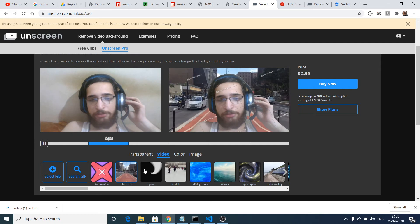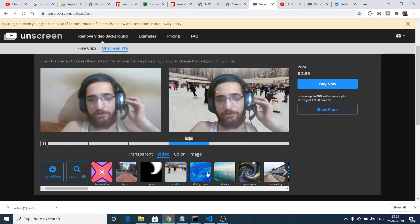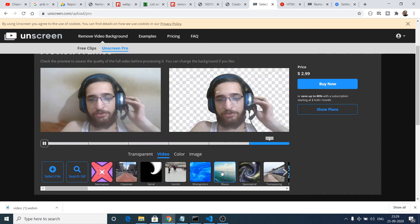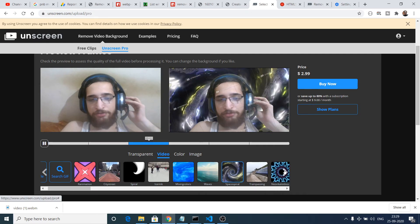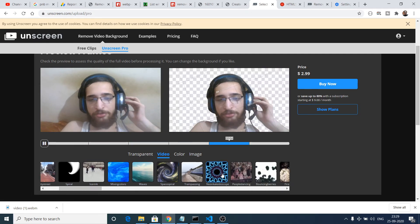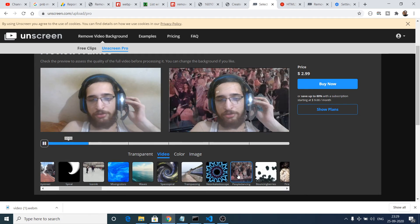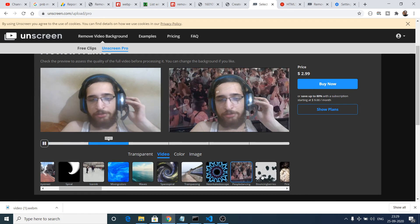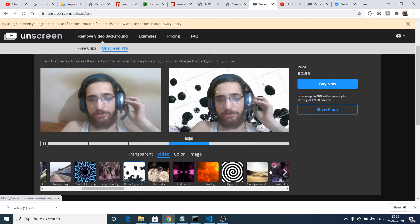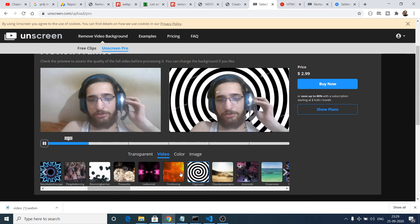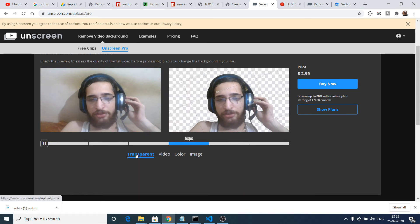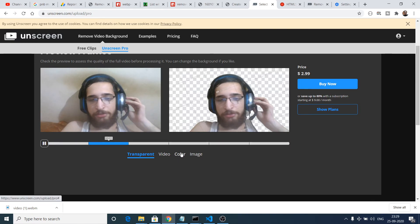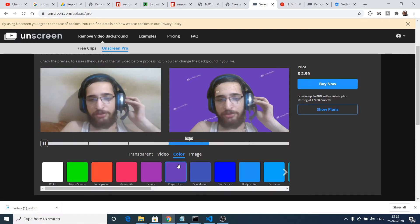You can see any sort of video background as well. You can see they provide you various backgrounds so that you can just put onto your video background.